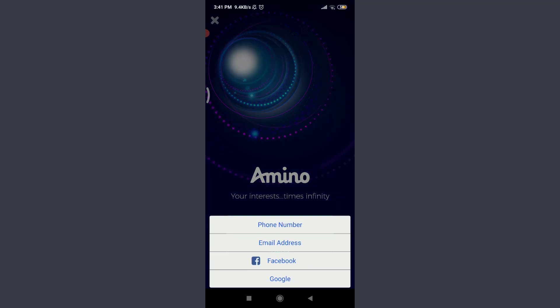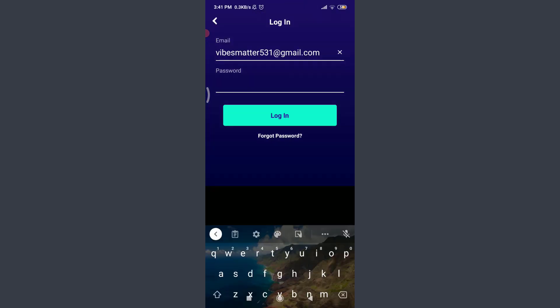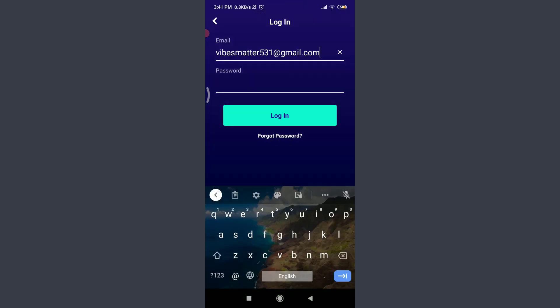You can choose the particular option that you had used to create this account. I'm going to use Email Address below Phone Number. You can enter your email address and then the required password.